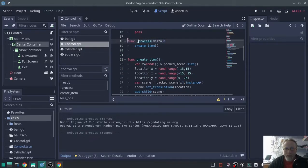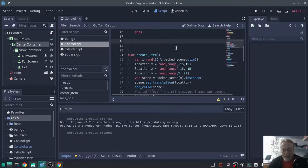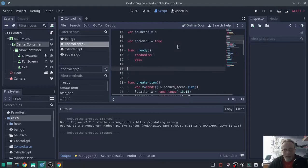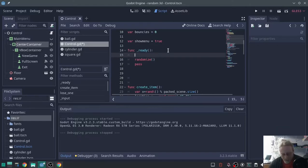So I'm going to get rid of this create item in the process, and we're going to move that to ready.